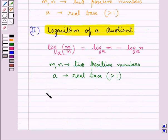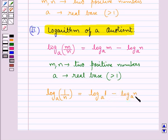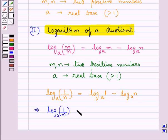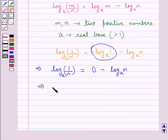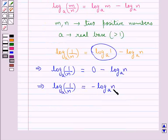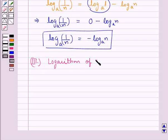Now, if we have m equal to 1, then log of 1 upon n to the base a would be equal to log 1 to the base a minus log n to the base a. This means log of 1 upon n to the base a is equal to minus log n to the base a.